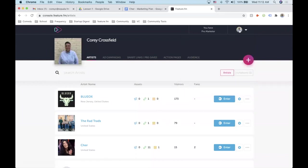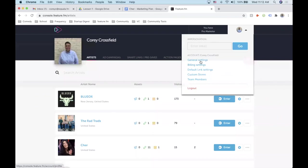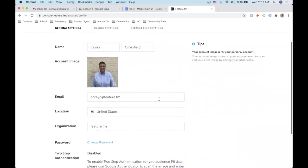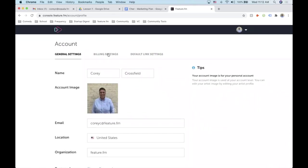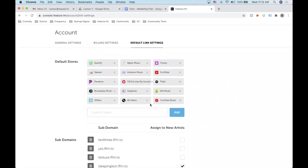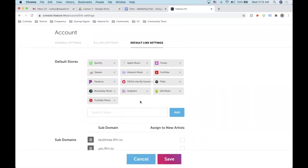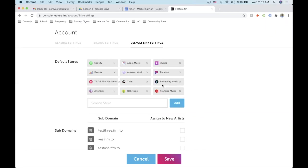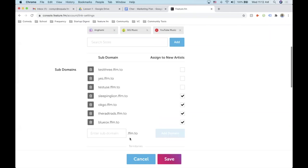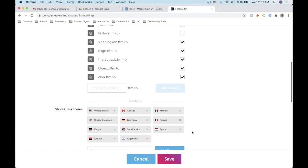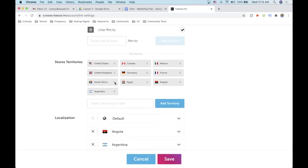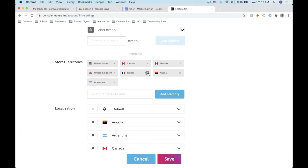Prior to a release starting, you want to make sure your general settings are set up — that means all the basic information and your default link settings. For this release and artist we're going to use all of the stores I already mentioned, including YouTube Music, Tidal, Boomplay, and others. We'll also use a custom subdomain. Store territories don't need to be mapped yet — we'll get to those later.